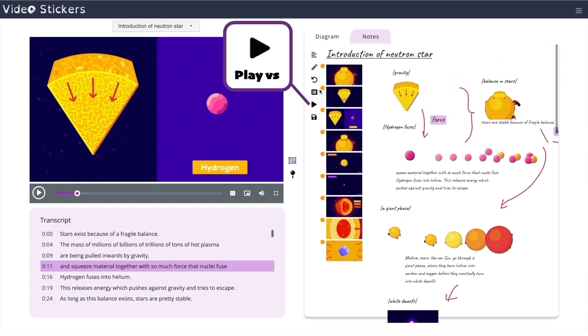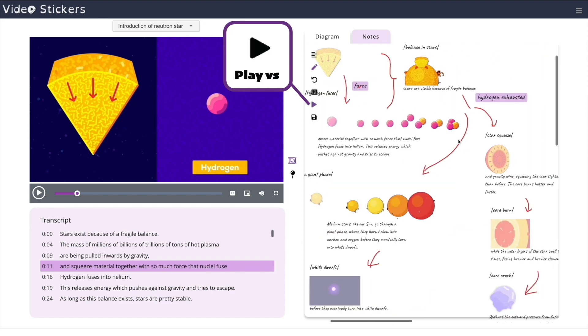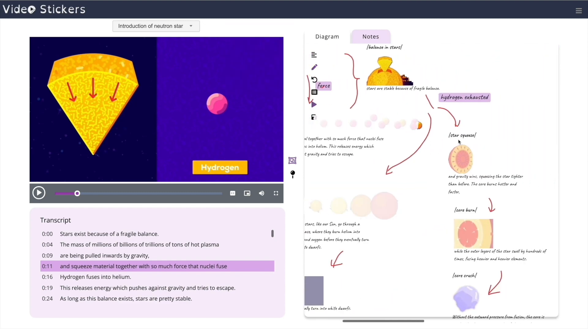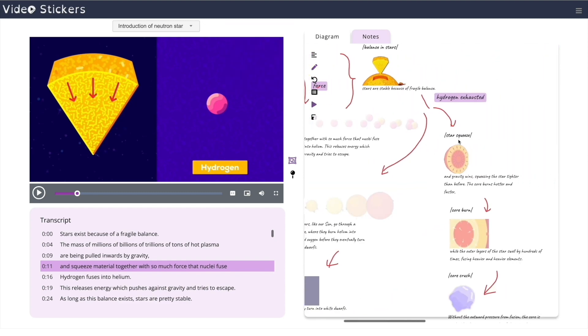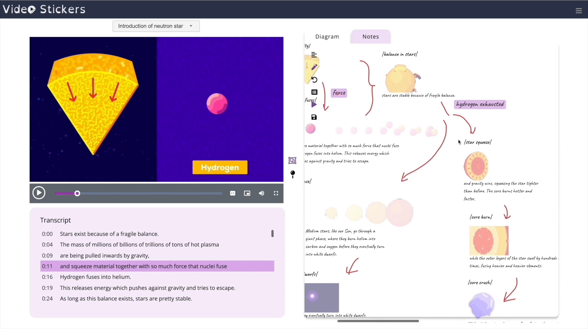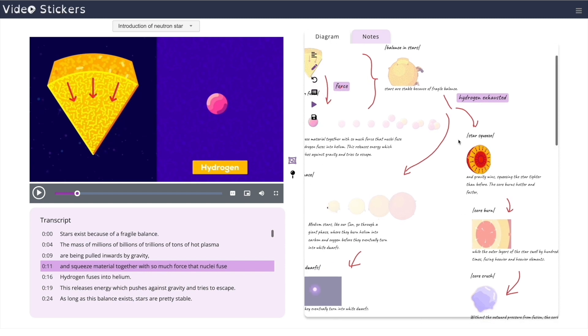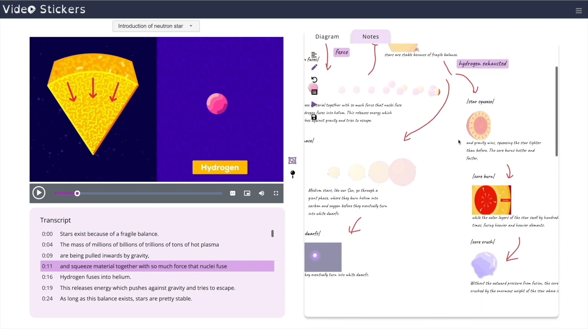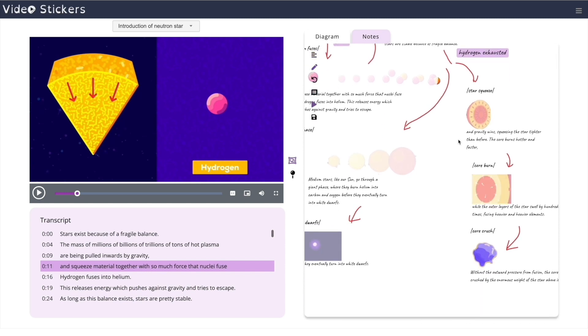When reviewing notes, VideoSticker animates each sticker sequentially in the order they appeared in the original video. This allows Nila to focus on one animated sequence at a time.